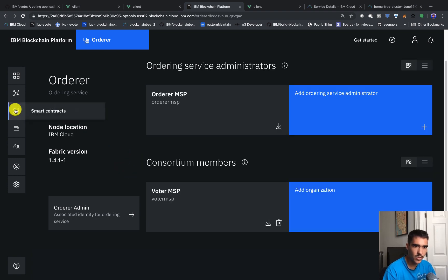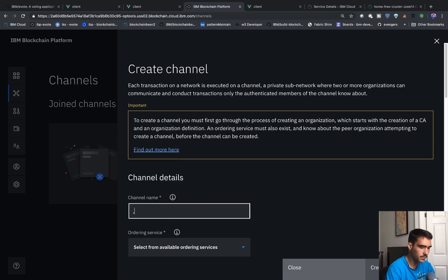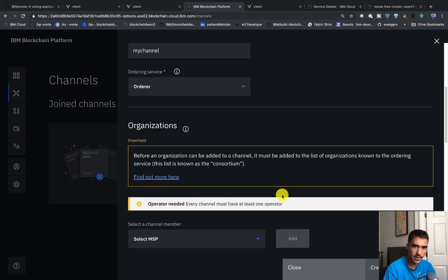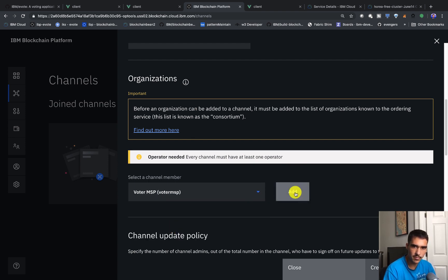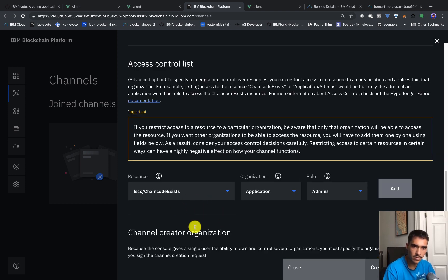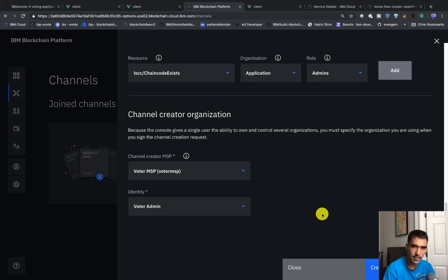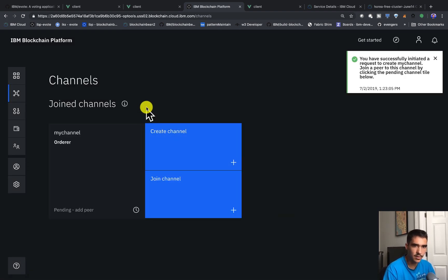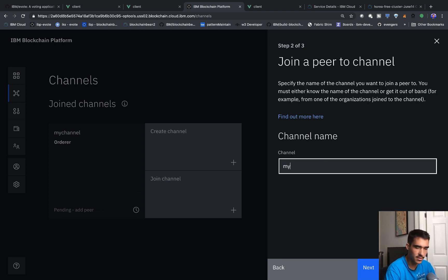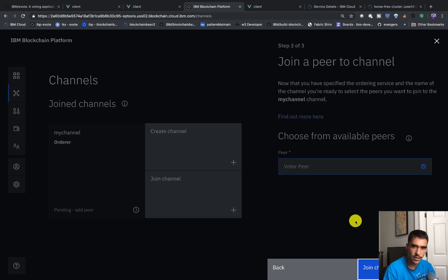Now that we've done that we can go ahead and create a channel. We'll click create channel and call it my channel. We'll add in the ordering service, put in the voter MSP, make it the operator, and say one out of one admins need to approve. The channel creator will be the voter MSP and the voter admin. Once we've done that, we can click join channel — it'll ask for the ordering service and the channel name. We'll put in my channel, select voter peer, and click join channel.